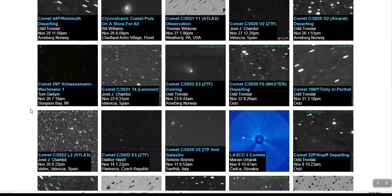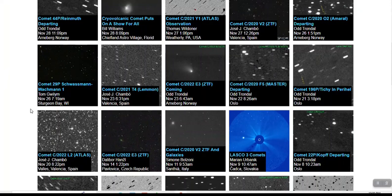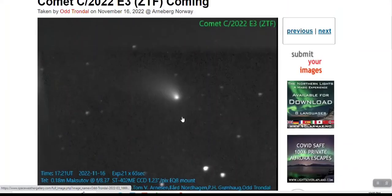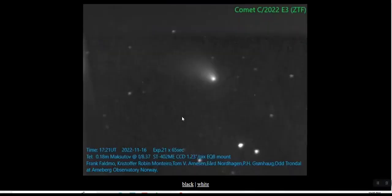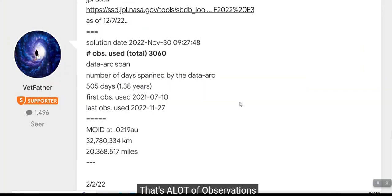Checking space weather gallery. The last image of this comet was in November 23rd from Norway. As of today, no, the last solution date was done on the 30th of November, roughly a week ago.